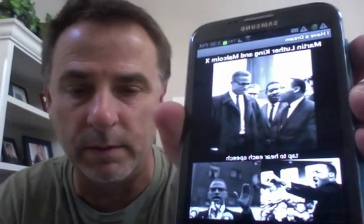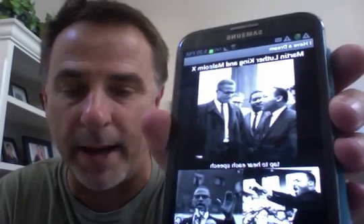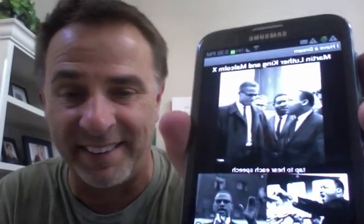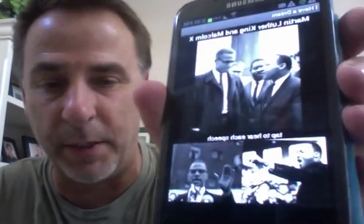It says 'I am Malcolm the 10th.' She interprets Malcolm X as Malcolm the 10th. Anyway, that's text-to-speech.